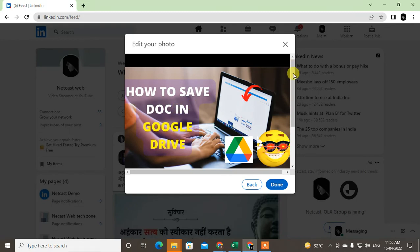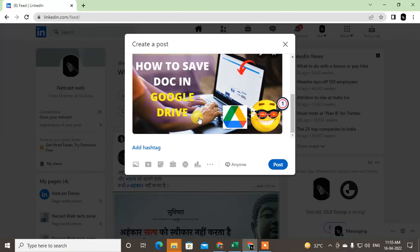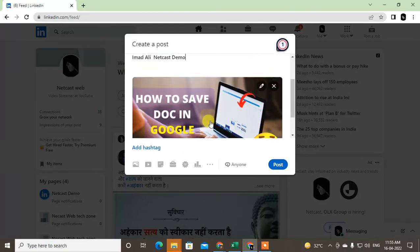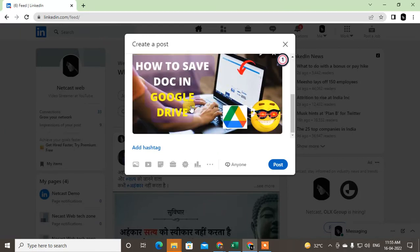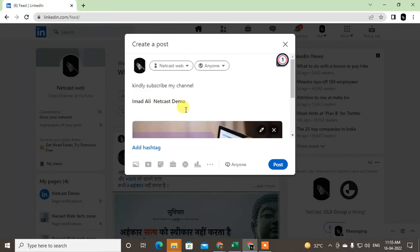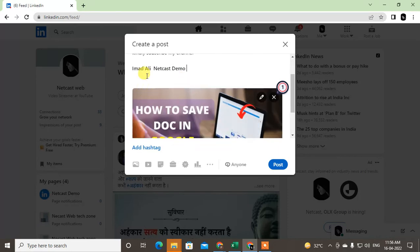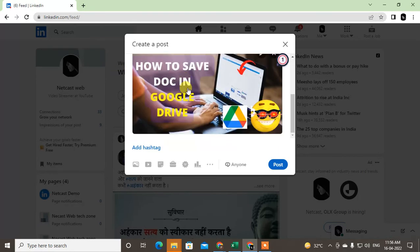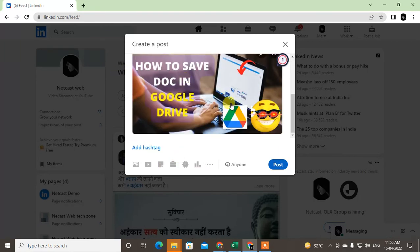Click done after you finish editing. Now you can see the image has been added here. I've also shown you how to add a link, add tags, and how to tag people and pages.